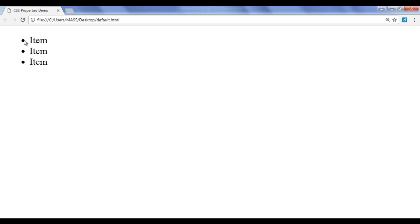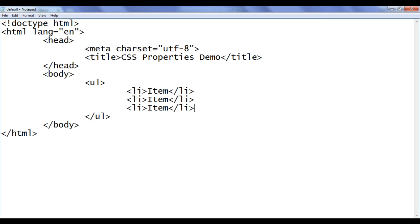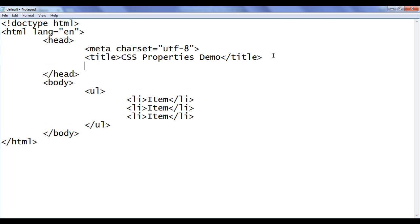Of course, we can remove these bullets or we can change the bullet type. How do we do that? This time, instead of using the inline style, I am going to use embedded style.